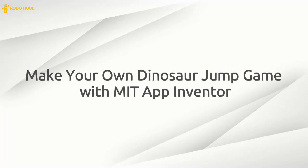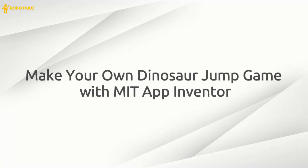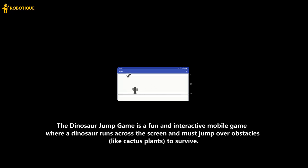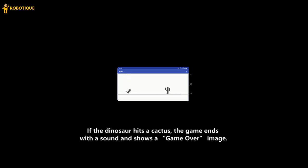Make your own dinosaur jump game with MIT App Inventor. The dinosaur jump game is a fun and interactive mobile game where a dinosaur runs across the screen and must jump over obstacles, like cactus plants, to survive. If the dinosaur hits a cactus, the game ends with a sound and shows a game-over image. The game is created using MIT App Inventor, a visual programming tool that allows kids and beginners to build mobile apps using blocks.